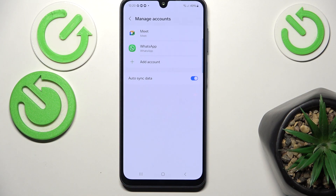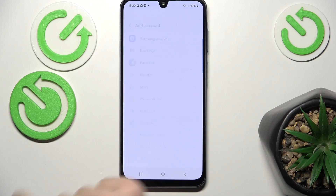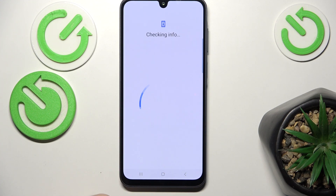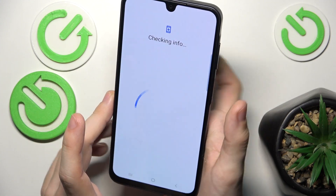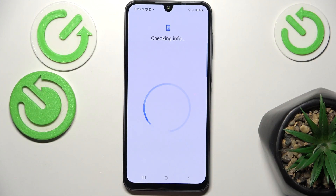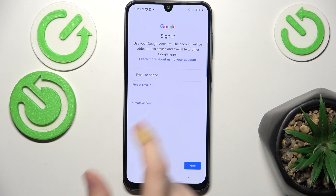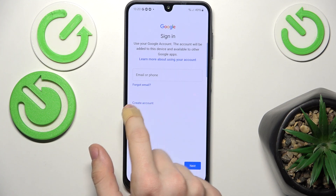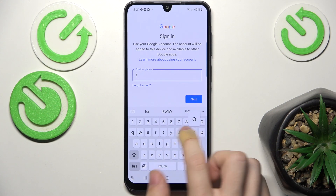Now to add an account, just click on Add Account, then select Google. If you don't have an account, you can create it with the Create Account button. Before that, I need to verify with my fingerprint. You can either create the account or log into it if you already have one.